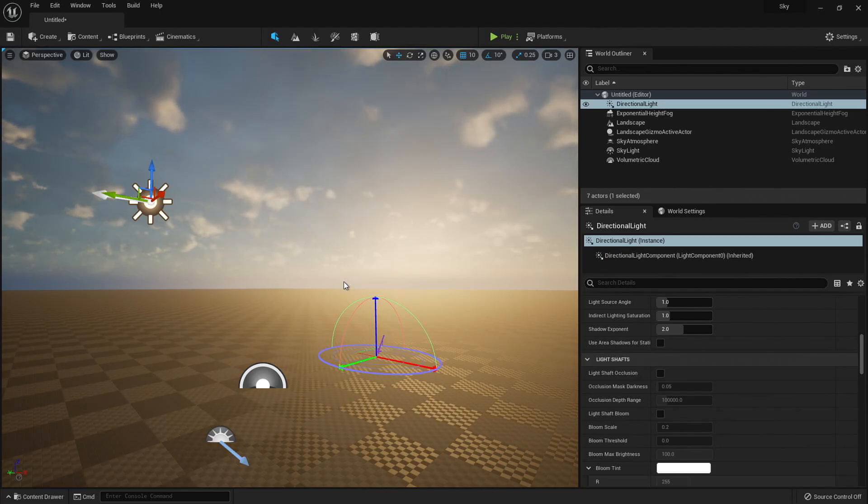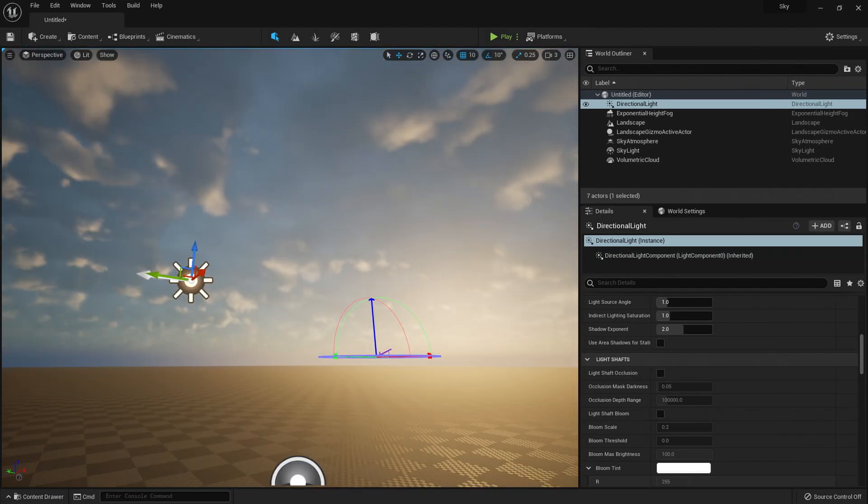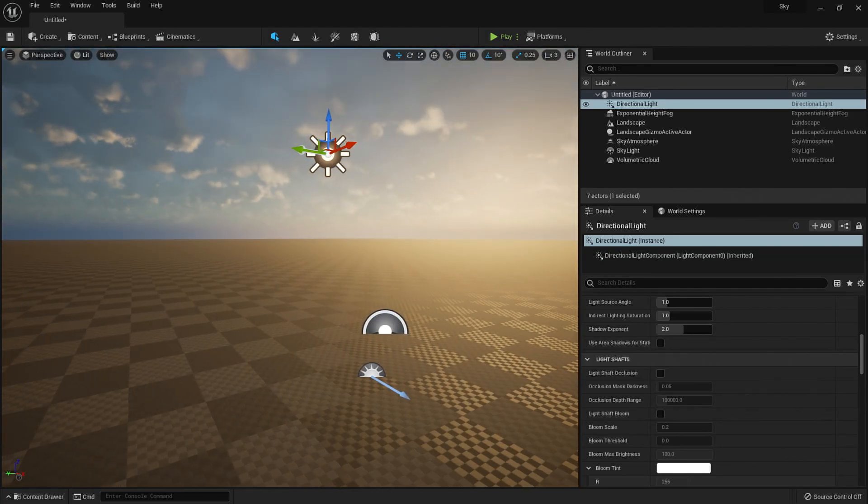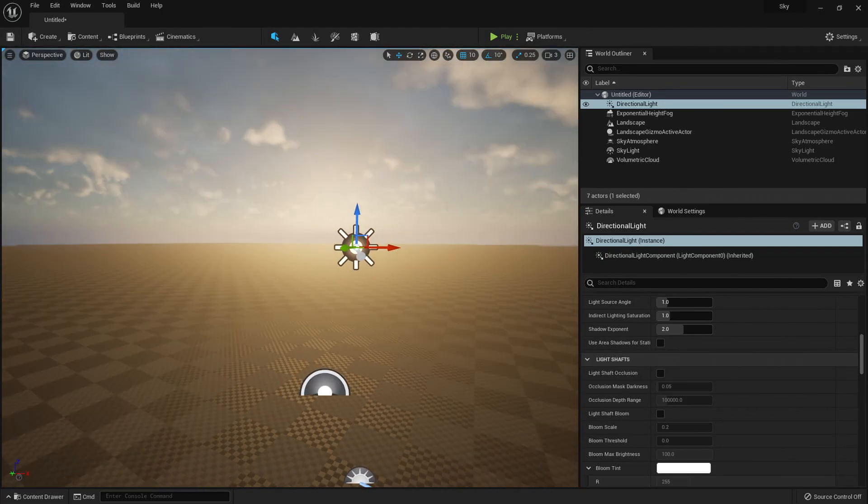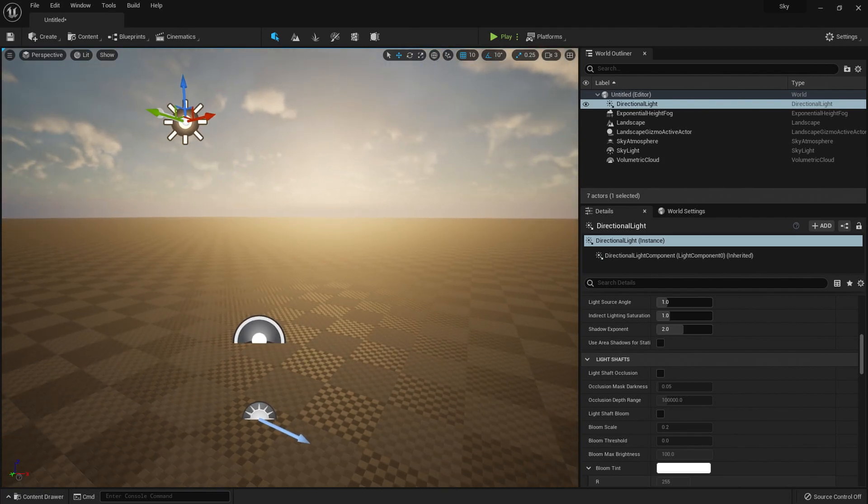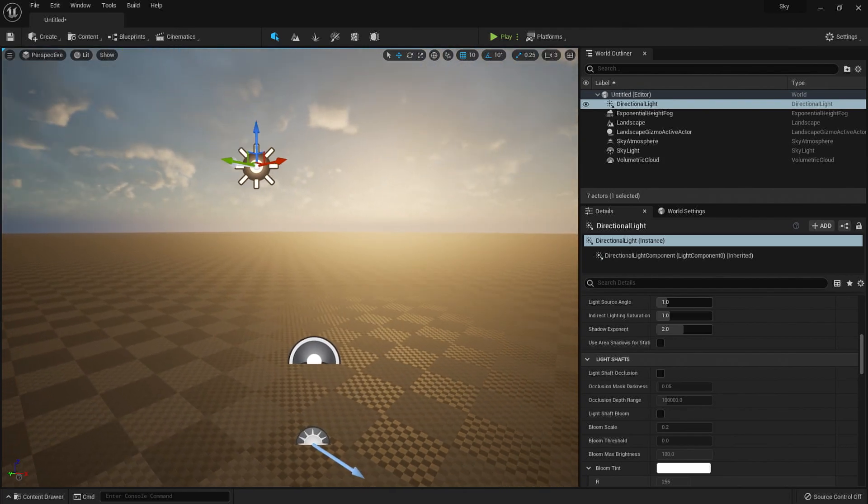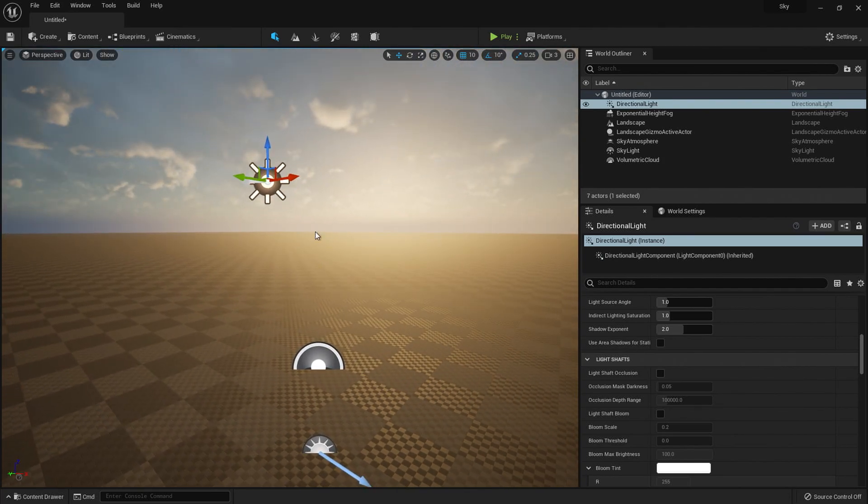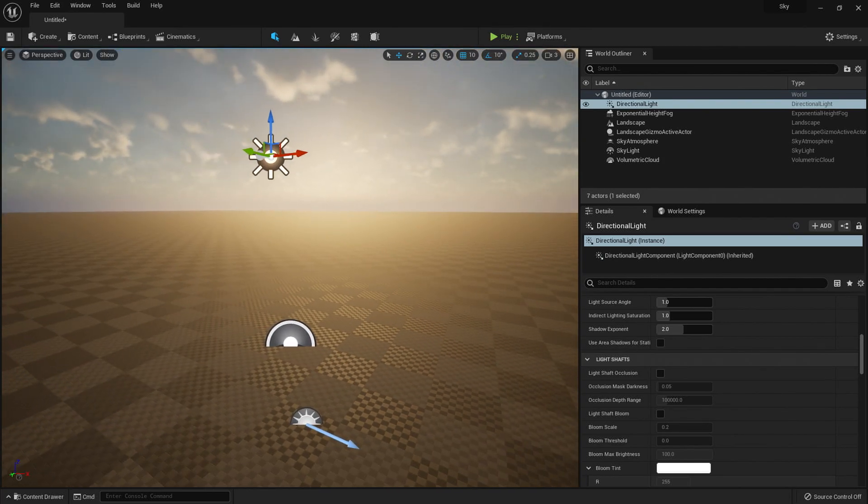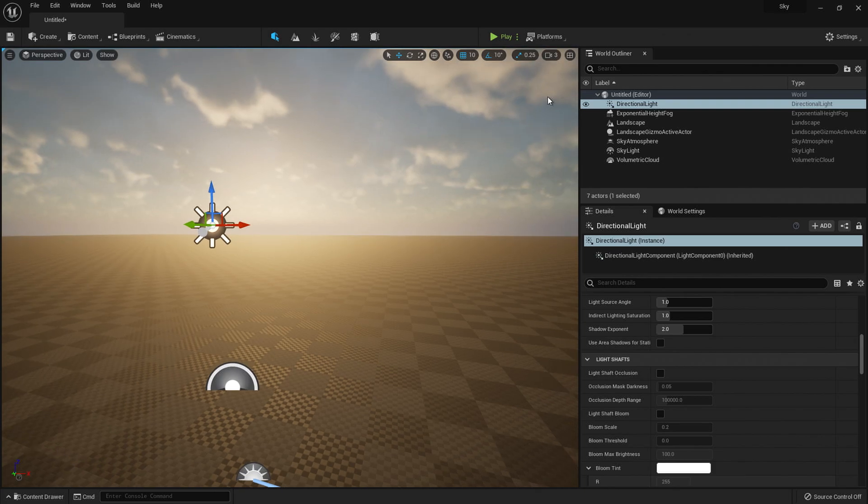All right, today we're going to be looking at how to get better skies in Unreal as just like a quick tutorial. So we're using Unreal 5, but this works in Unreal 4 as well.